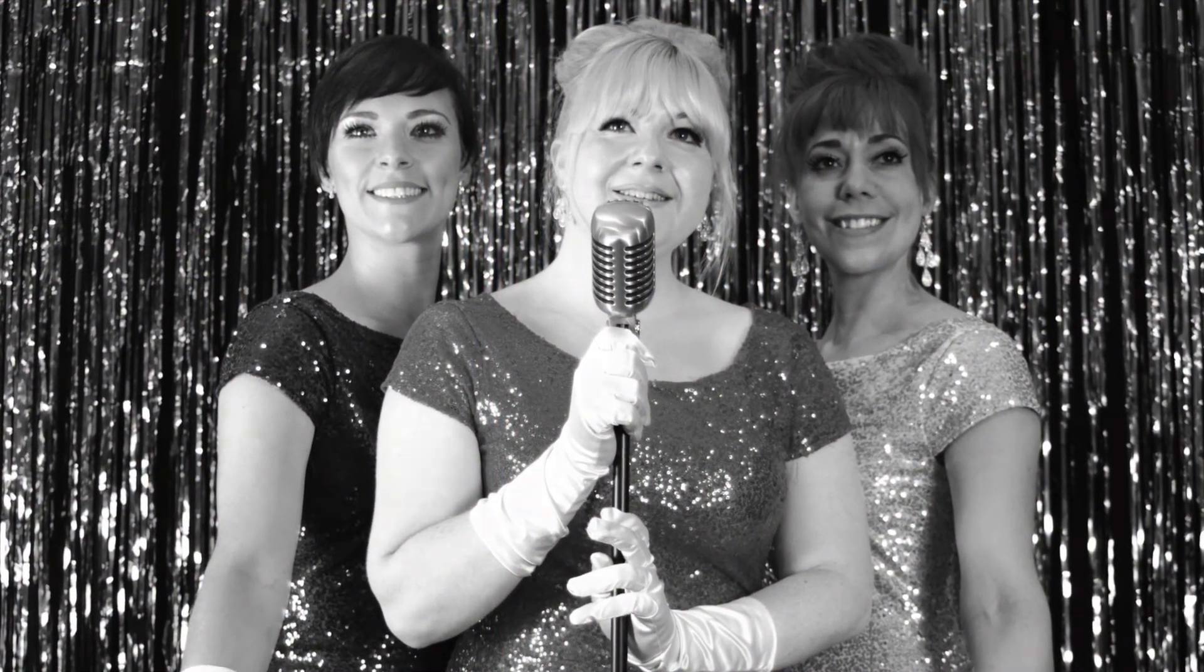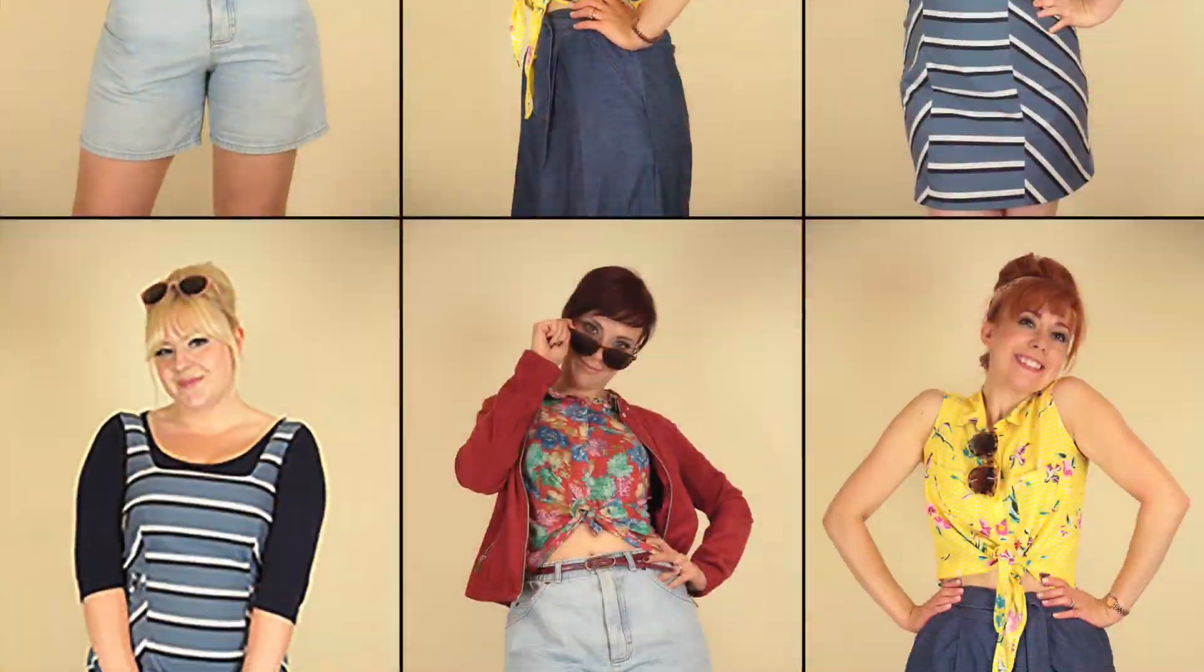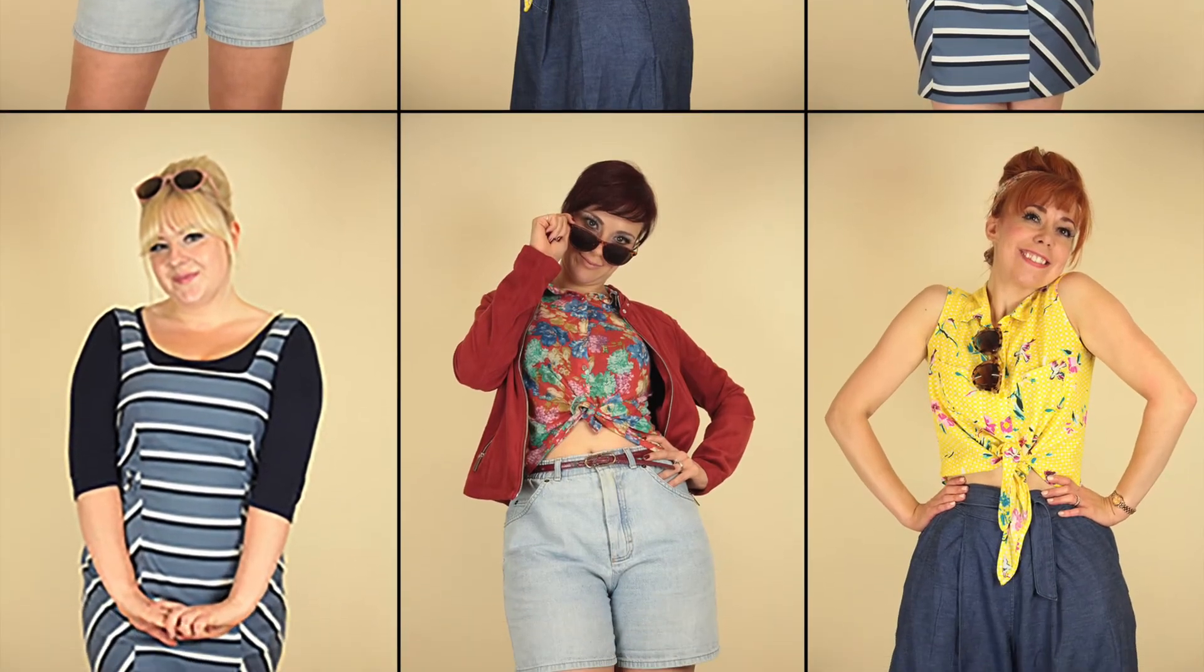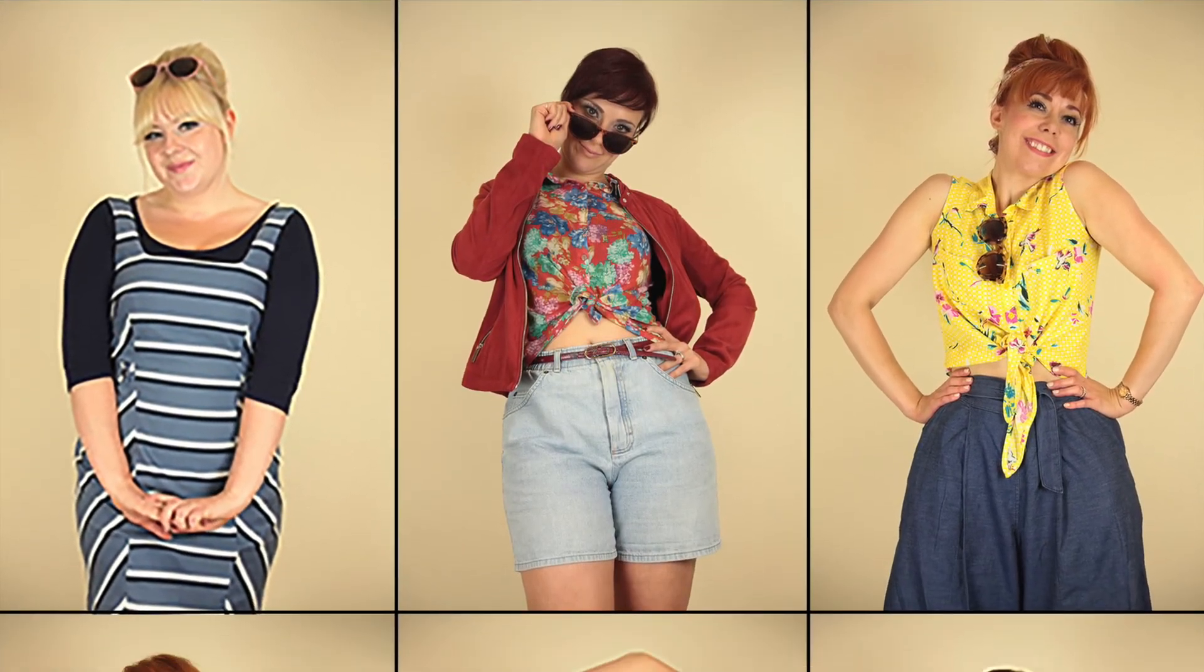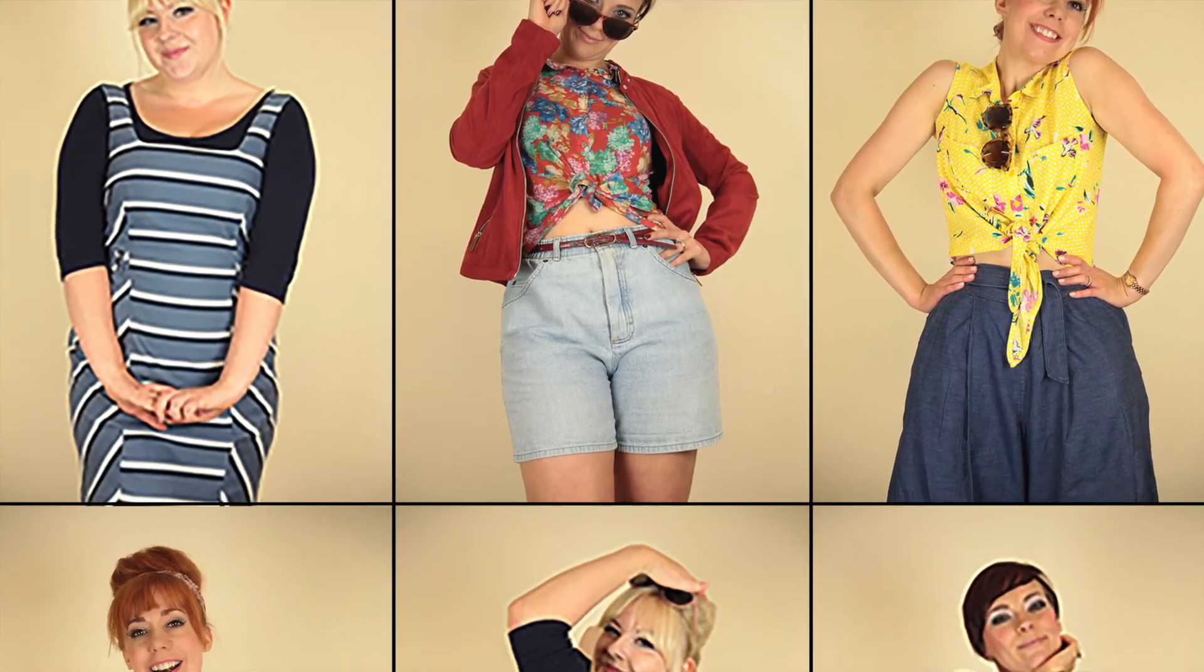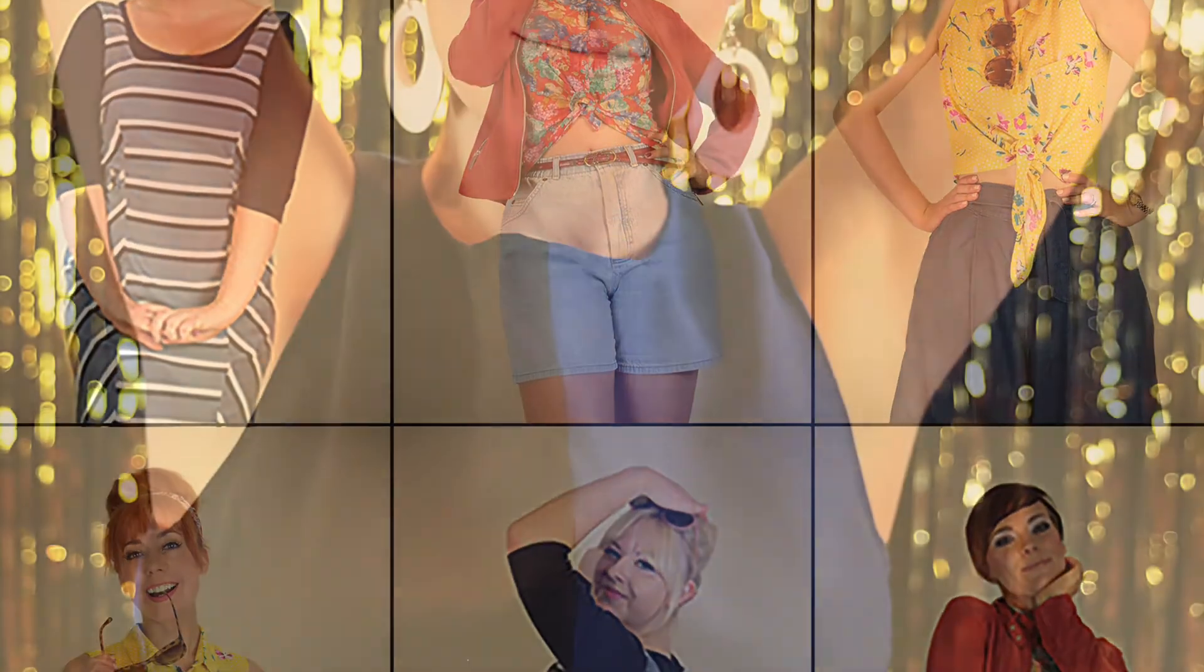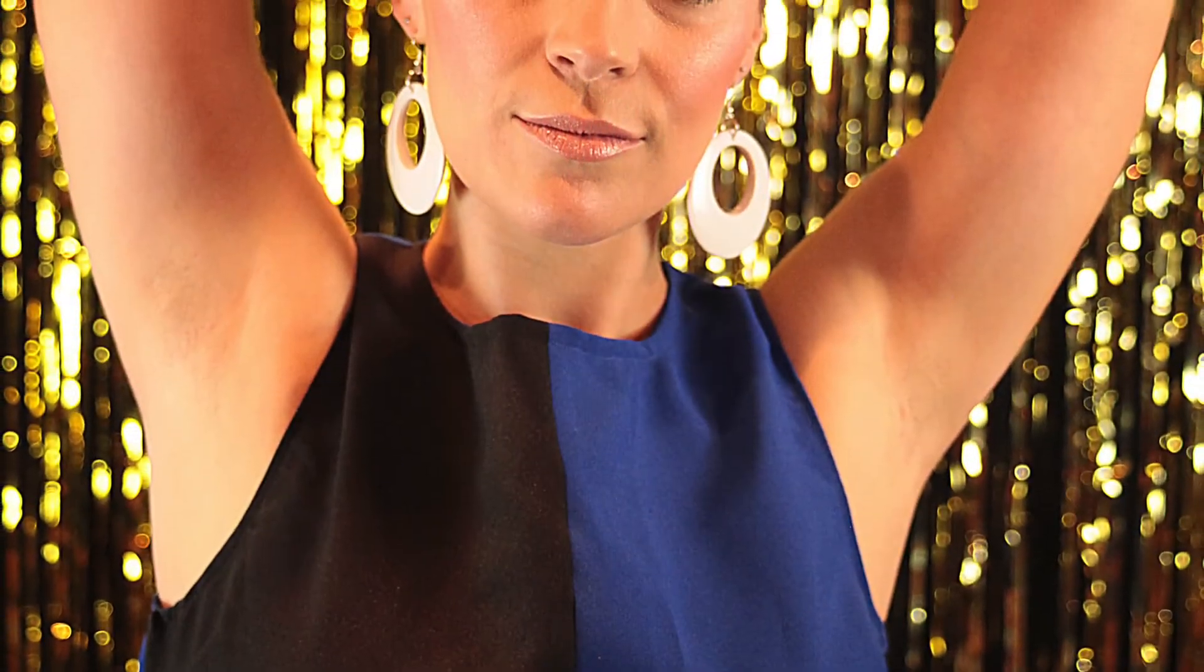The lights are much brighter there, you can forget all your troubles, forget all your cares, so go downtown. Things will be great when you're downtown.